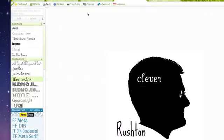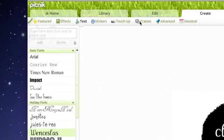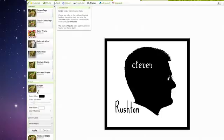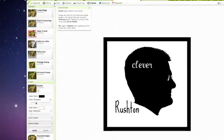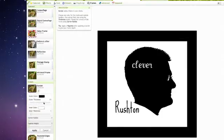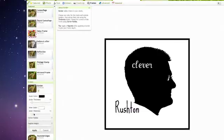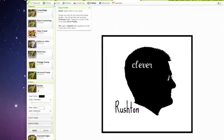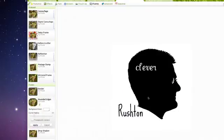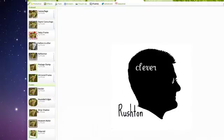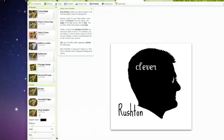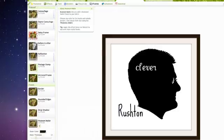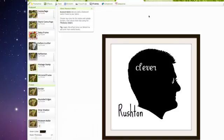If you want, you can also add some frames. There's a lot of different frames to choose from, and I highly encourage you to play around. You can do a border like that. You can adjust how thick or thin you want it to be. You can do rounded edges, make a drop shadow, make it museum style, whatever you want. Have fun with it.